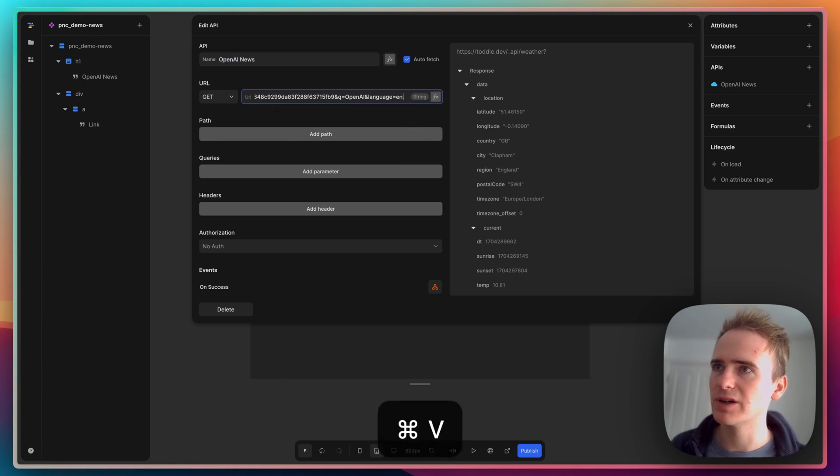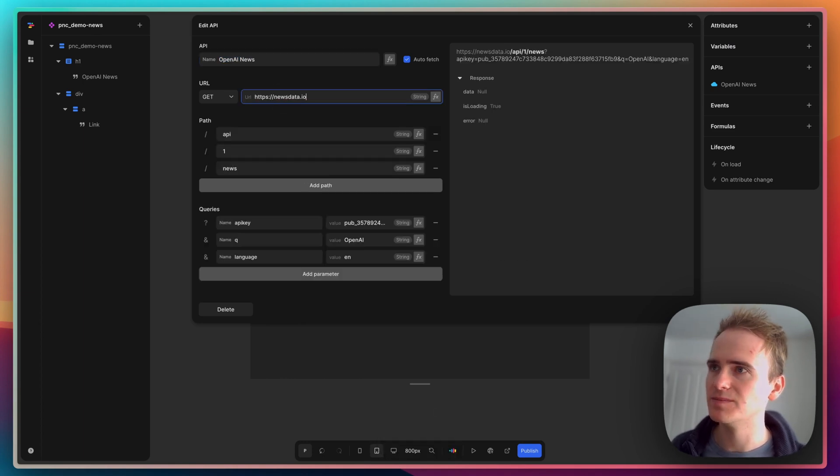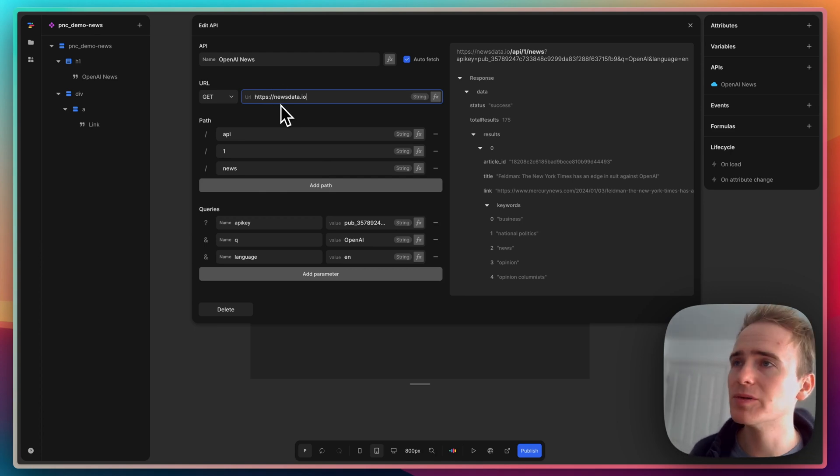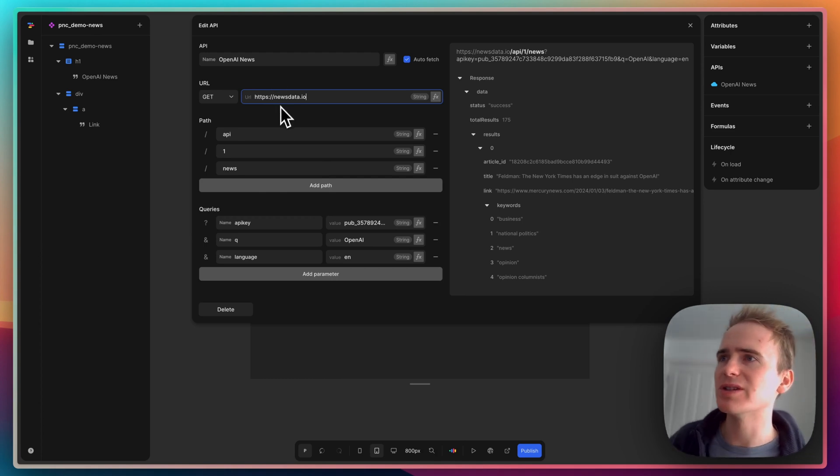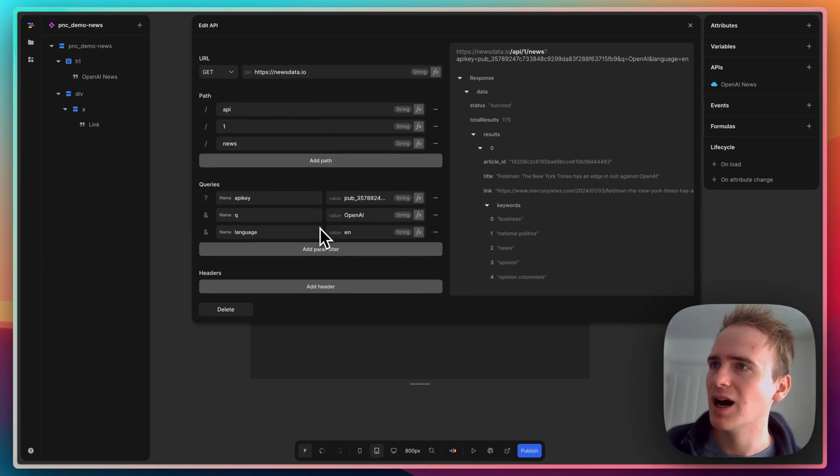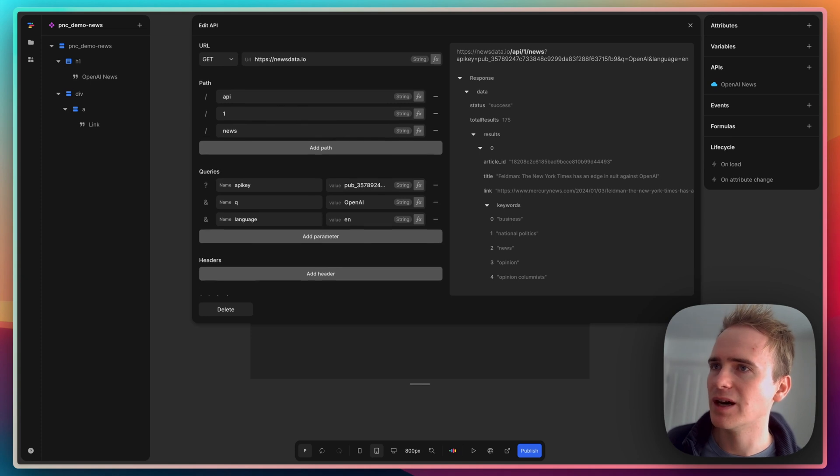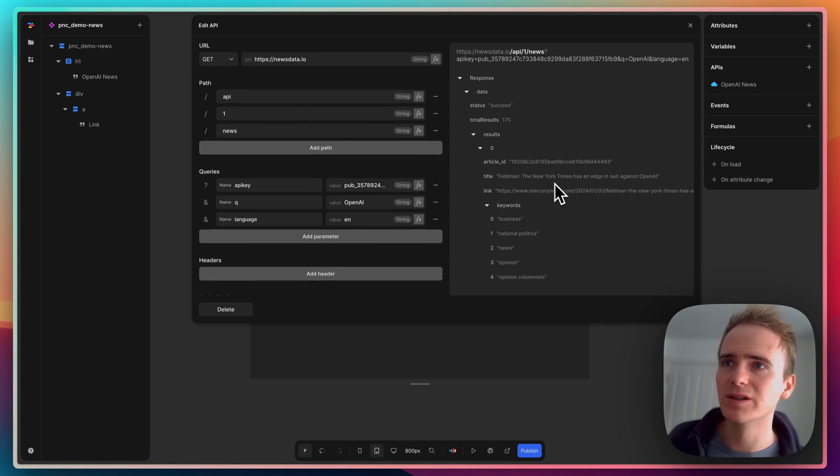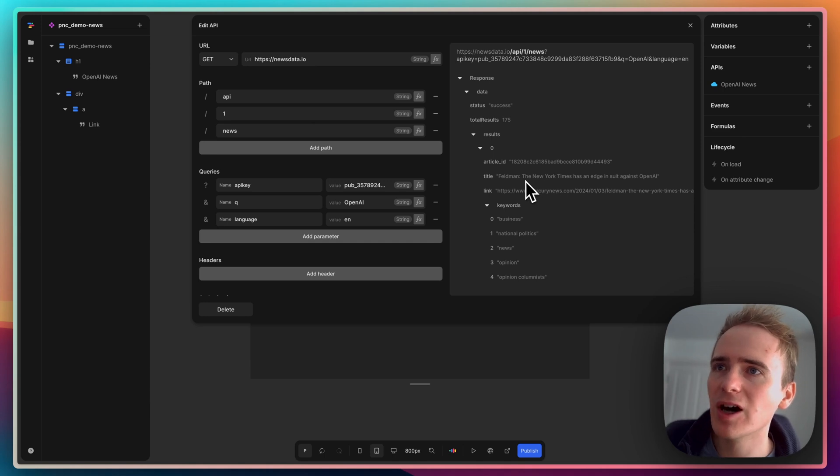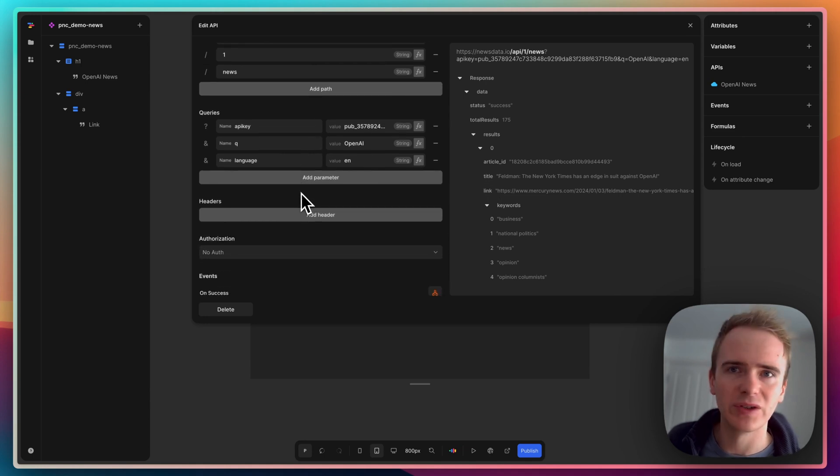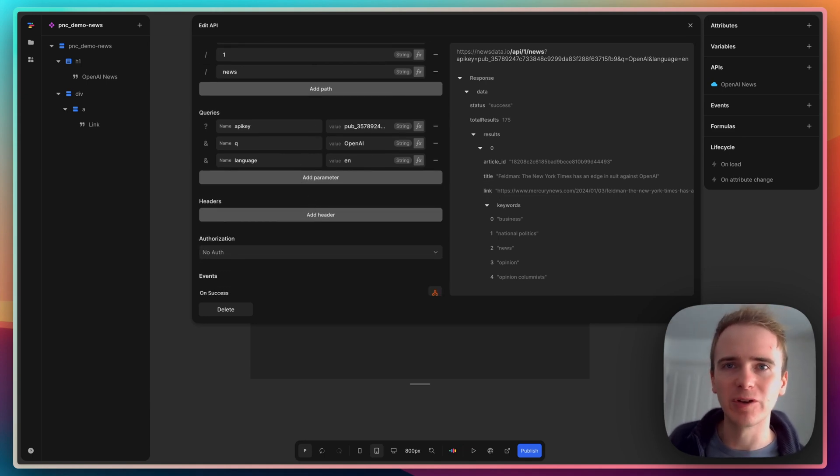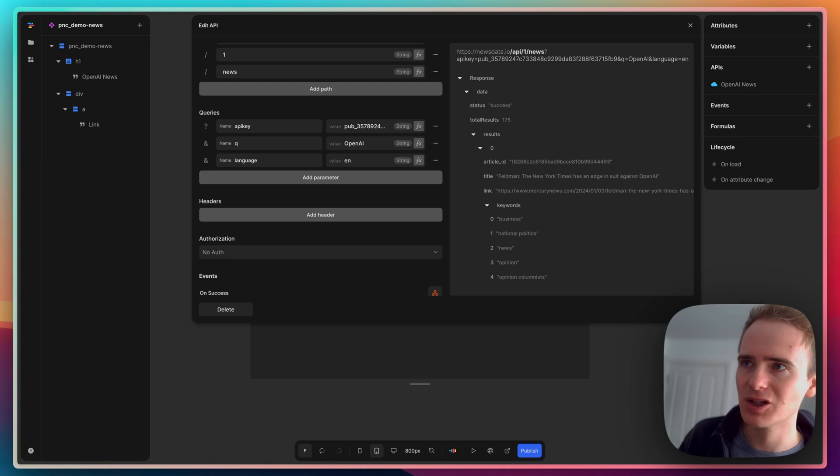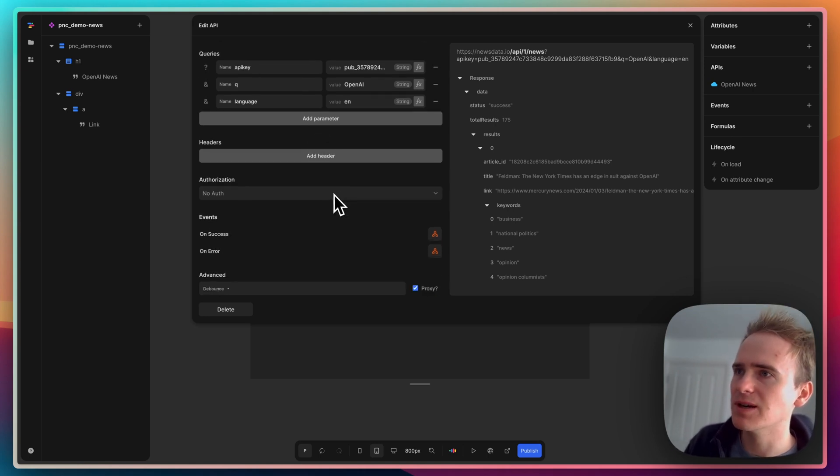I'll paste and press enter, and toddle does a really cool thing here which is it extracts out all the different paths and queries needed to generate the API call. We can see that it's worked - we've got Feldman, the New York Times has an edge in suit against Open AI. As of recording, there's currently a bit of a copyright battle going on over training material in large language models like OpenAI's GPT.